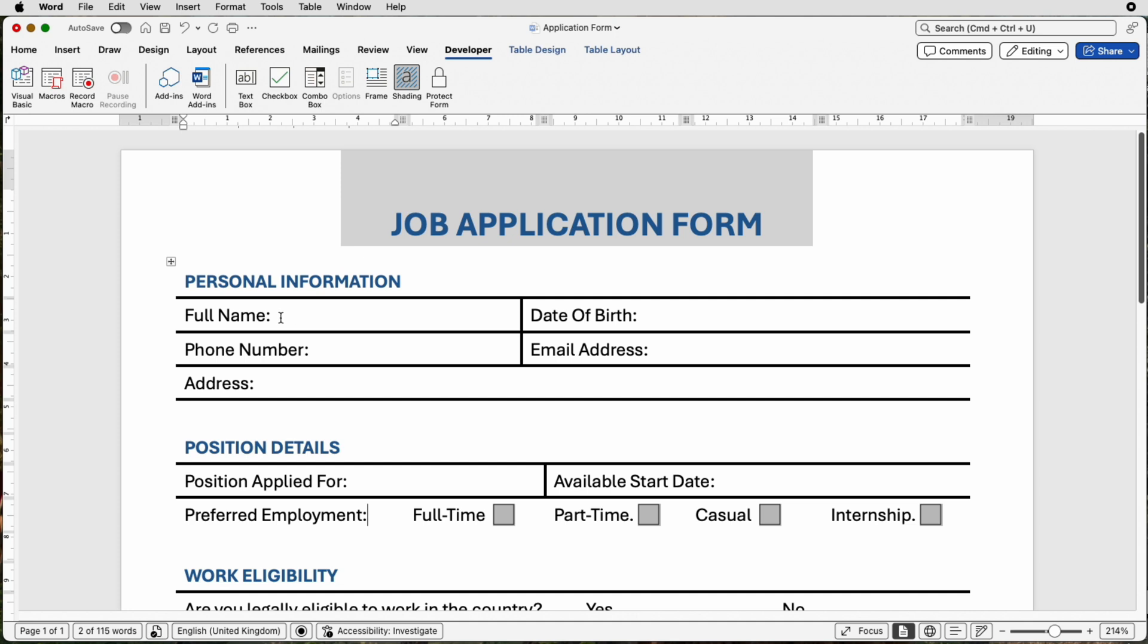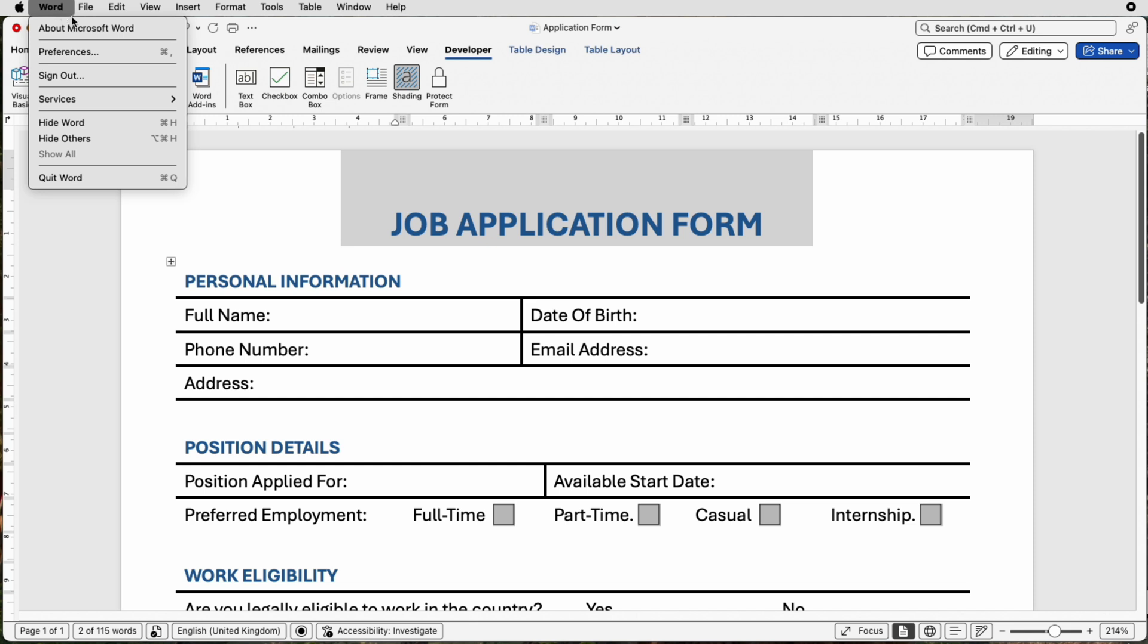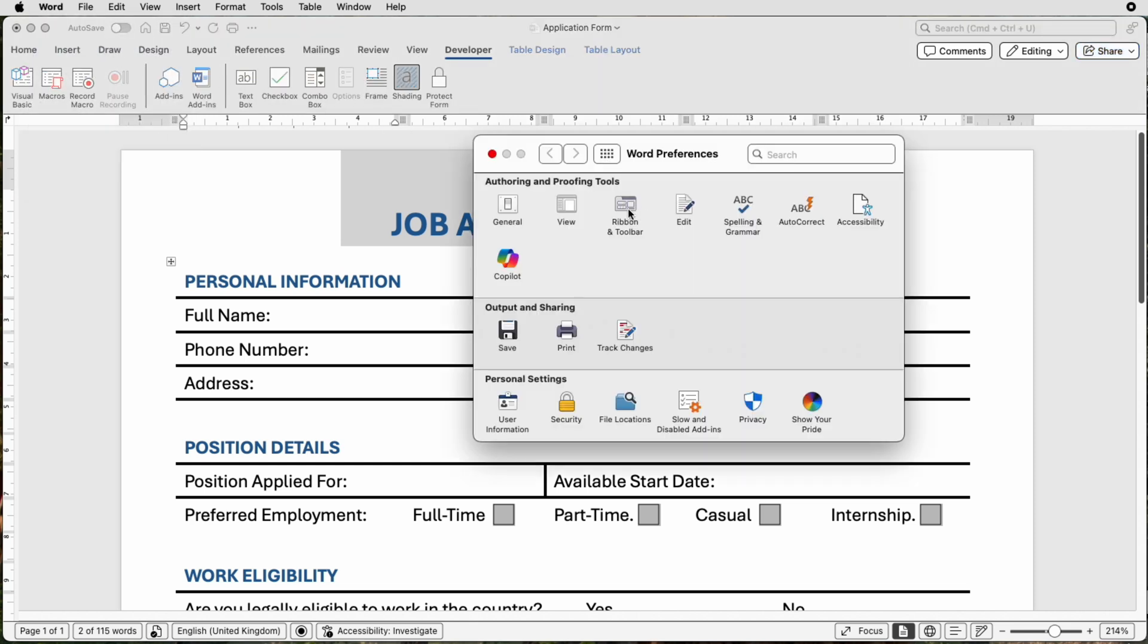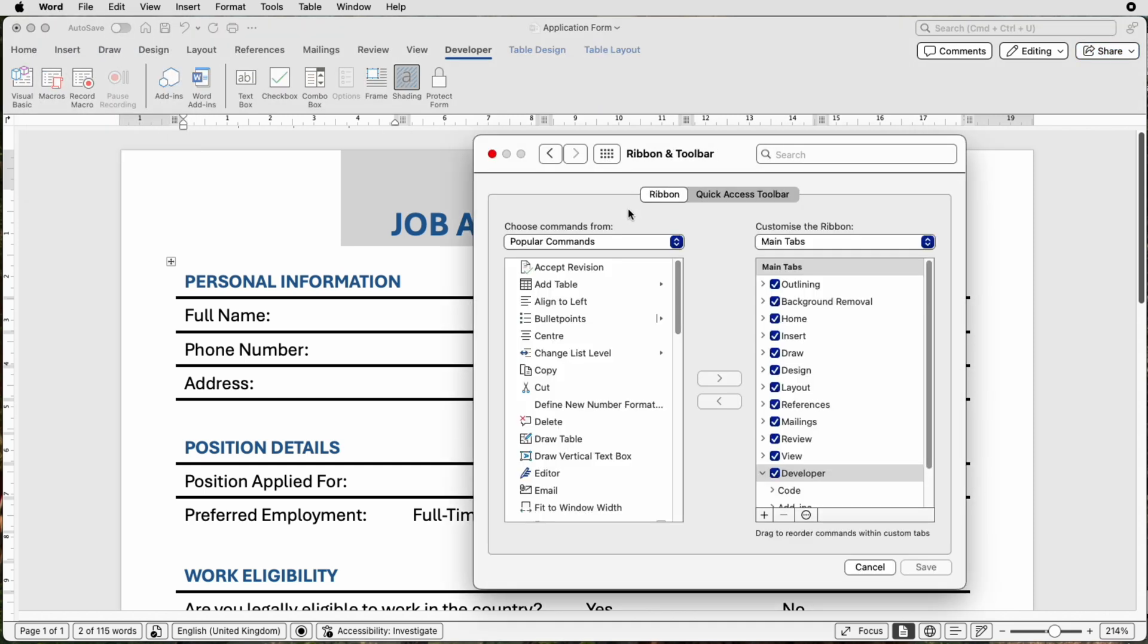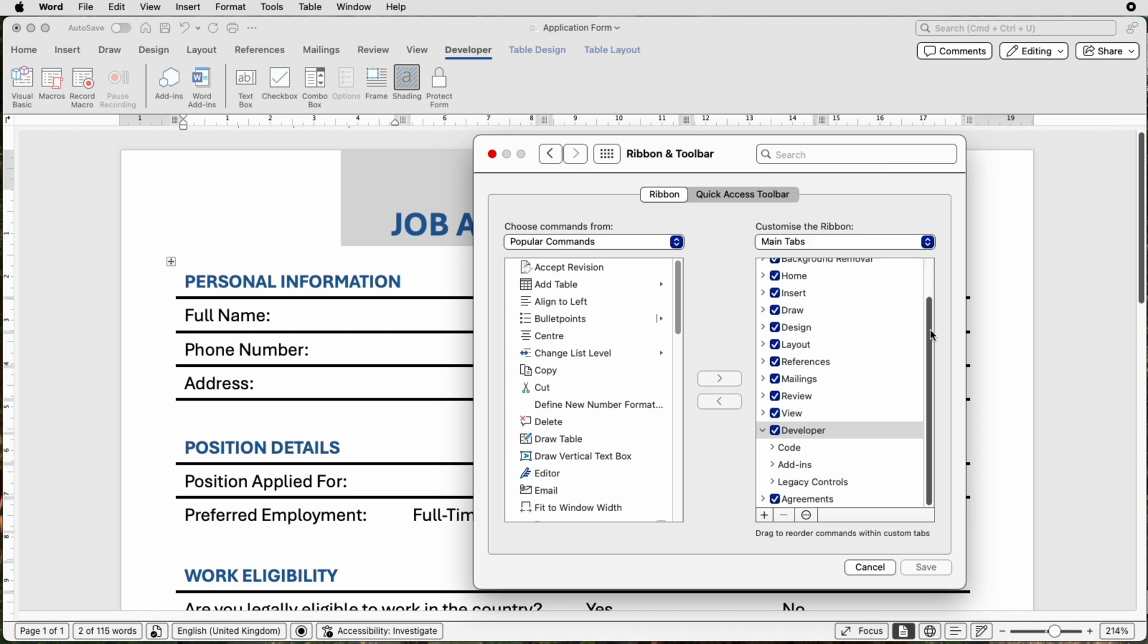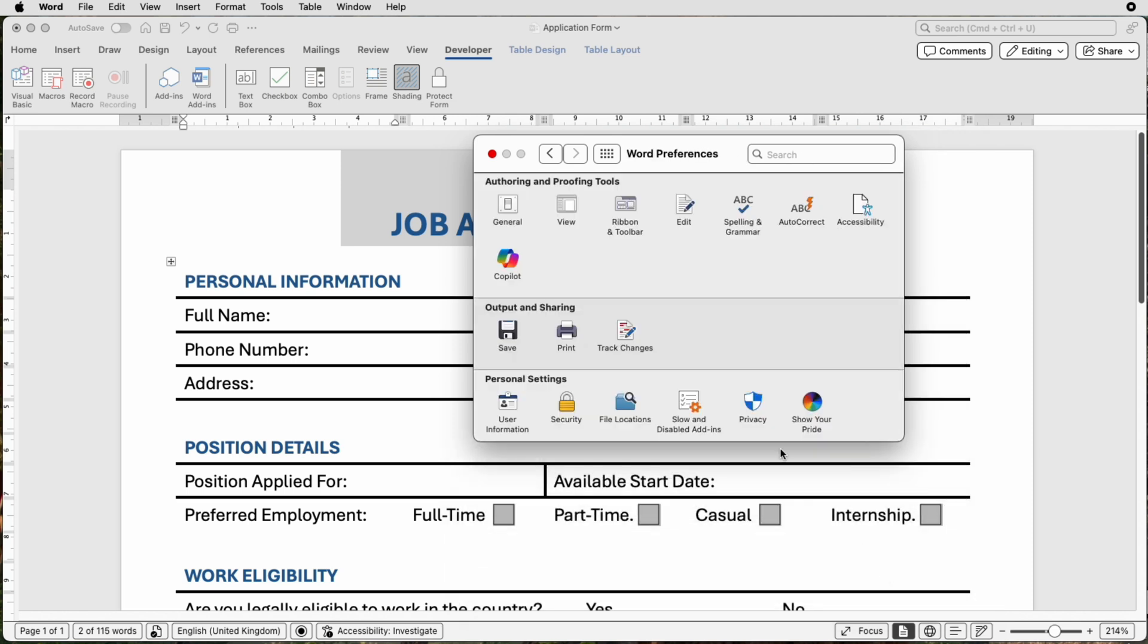But today I'm just going to show you how you can customize and place all the different elements you need for your user to be able to insert features without destroying the rest of your form. The first thing you need to do is to have this developer tab at the top. If you don't have that, then just go to Word, go to Preferences, go to Ribbon and Toolbar, and then on the right-hand side in Main Tabs, just scroll down and click on Developer, then click Save. I've already inserted it, so I'll just click Cancel.